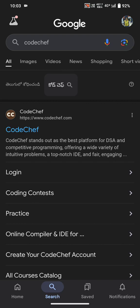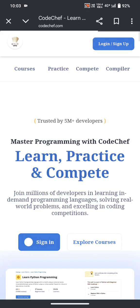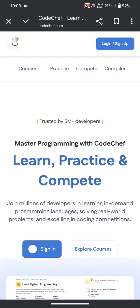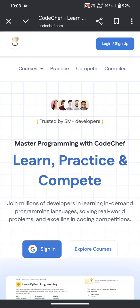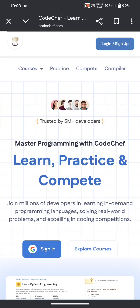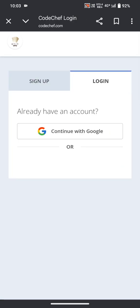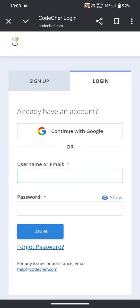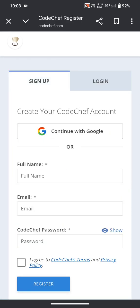First, search CodeChef in Google and open the first link that you get upon searching. When you open it, you may see an option to login or sign up. Click on sign up, and now you can sign up with your Google account.